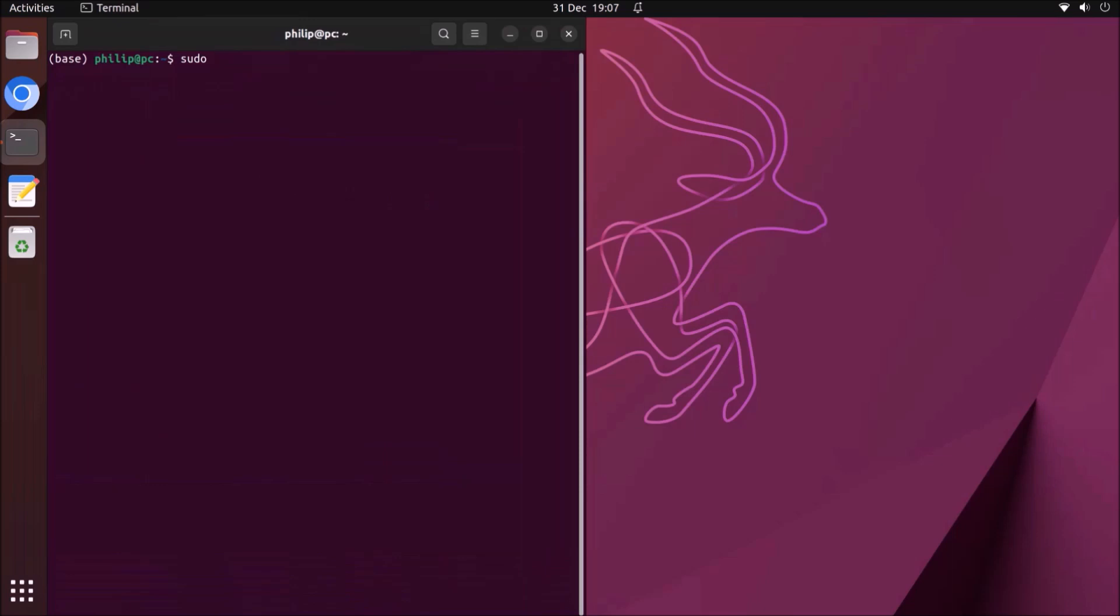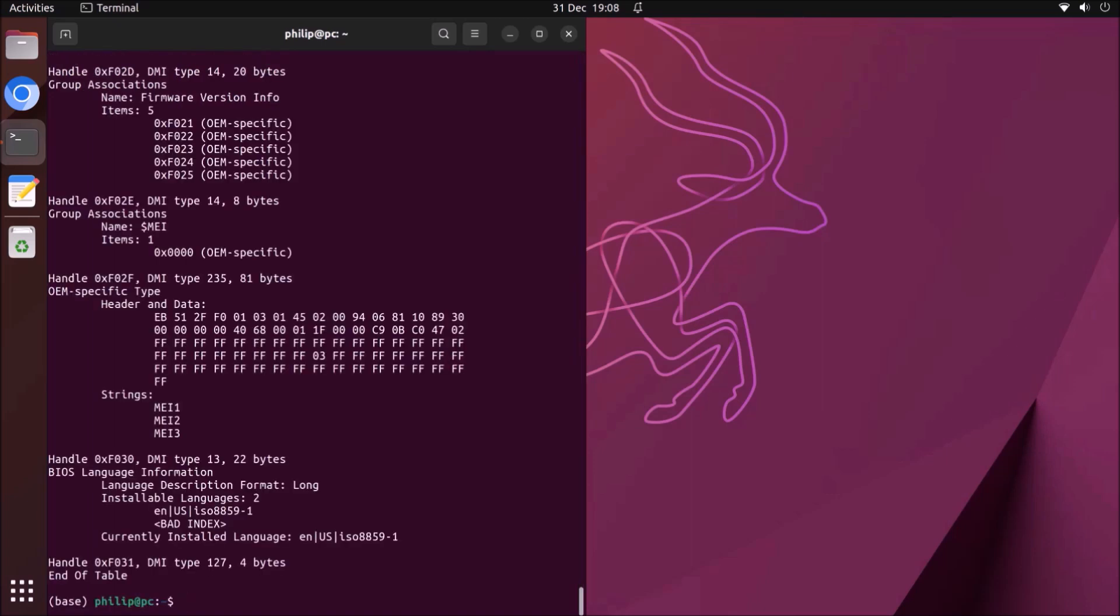I'm going to open up the terminal and type in sudo, which is an abbreviation for superuser do, and then dmidecode. Because I've typed in sudo superuser do, I need to authenticate this by inputting my password.